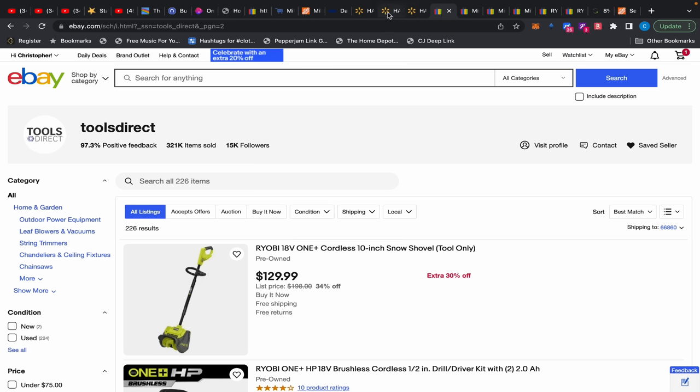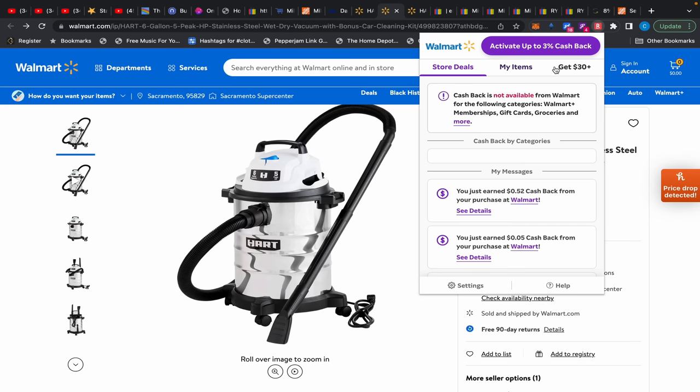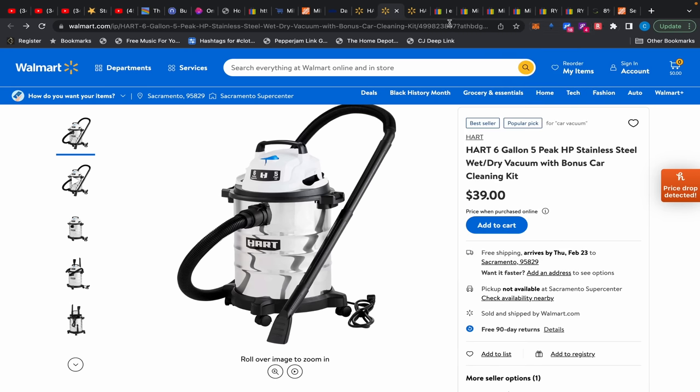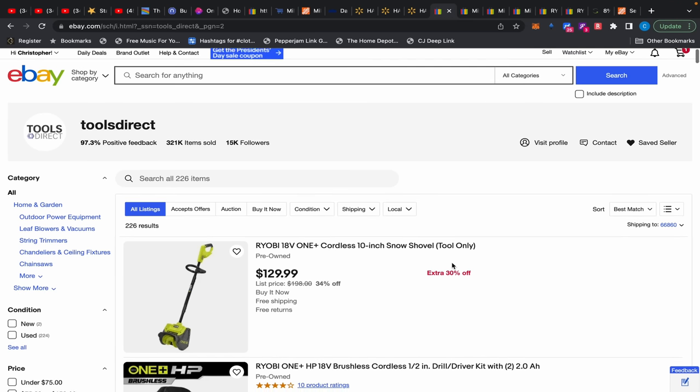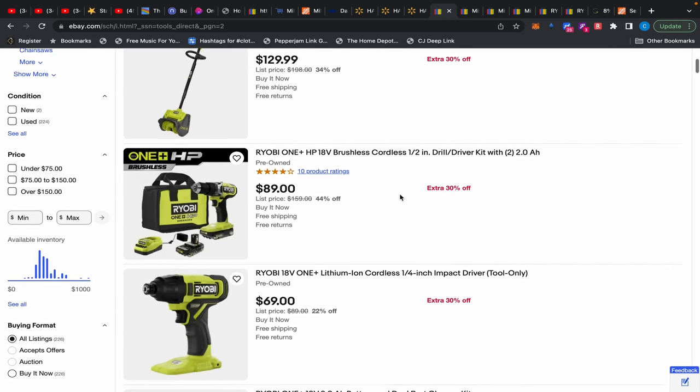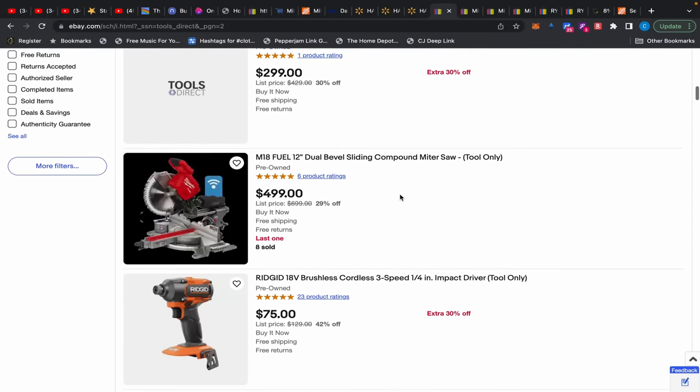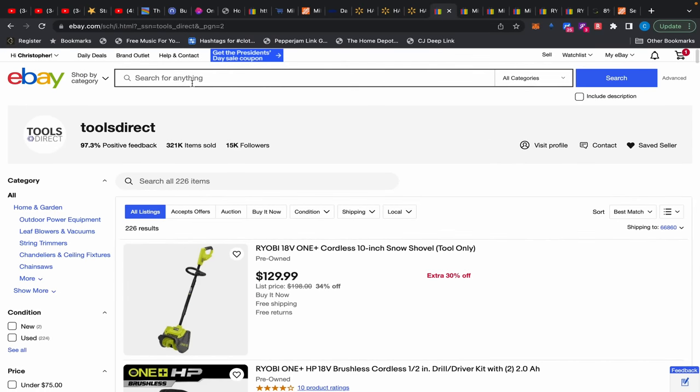Moving on. Oh, and don't forget at Walmart you do have your Rakuten. You see it's pulsating, so make sure you get your Rakuten over here too. Three percent cash back at Walmart plus $30 bonus if you're new. Now moving on over to Tools Direct and then we're going to wrap it up here. Just reminding you, they have their 30 off still. And then now eBay is having a President's Day coupon which is an extra 20 off.